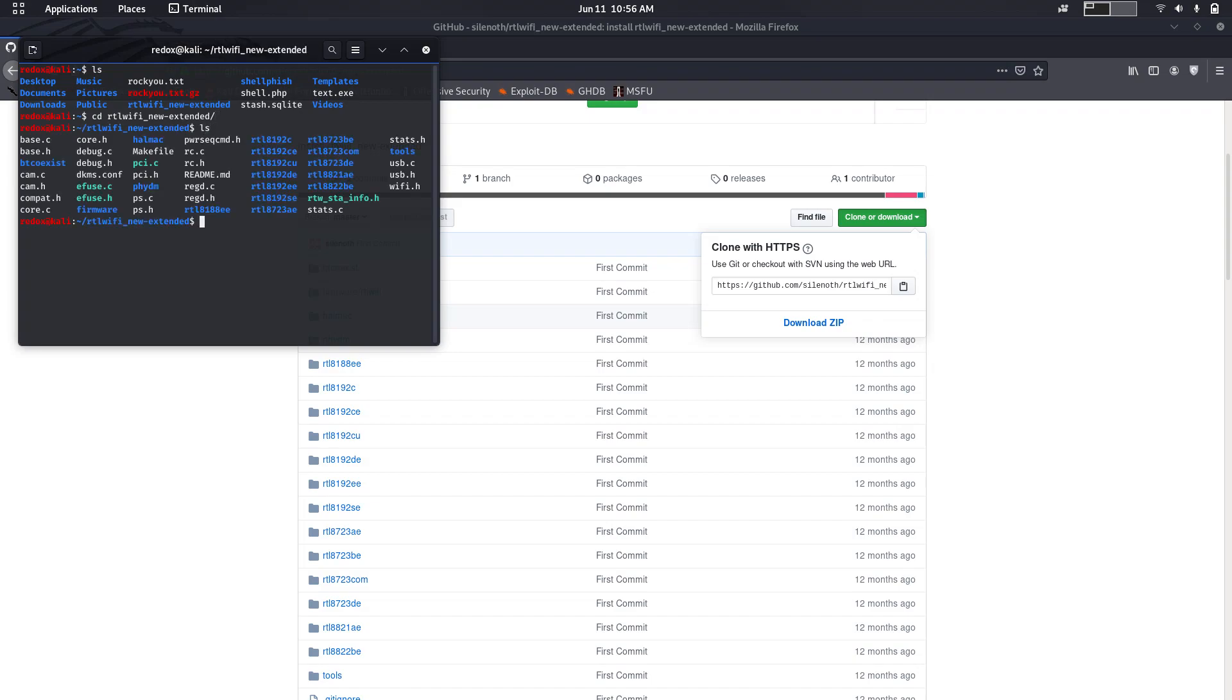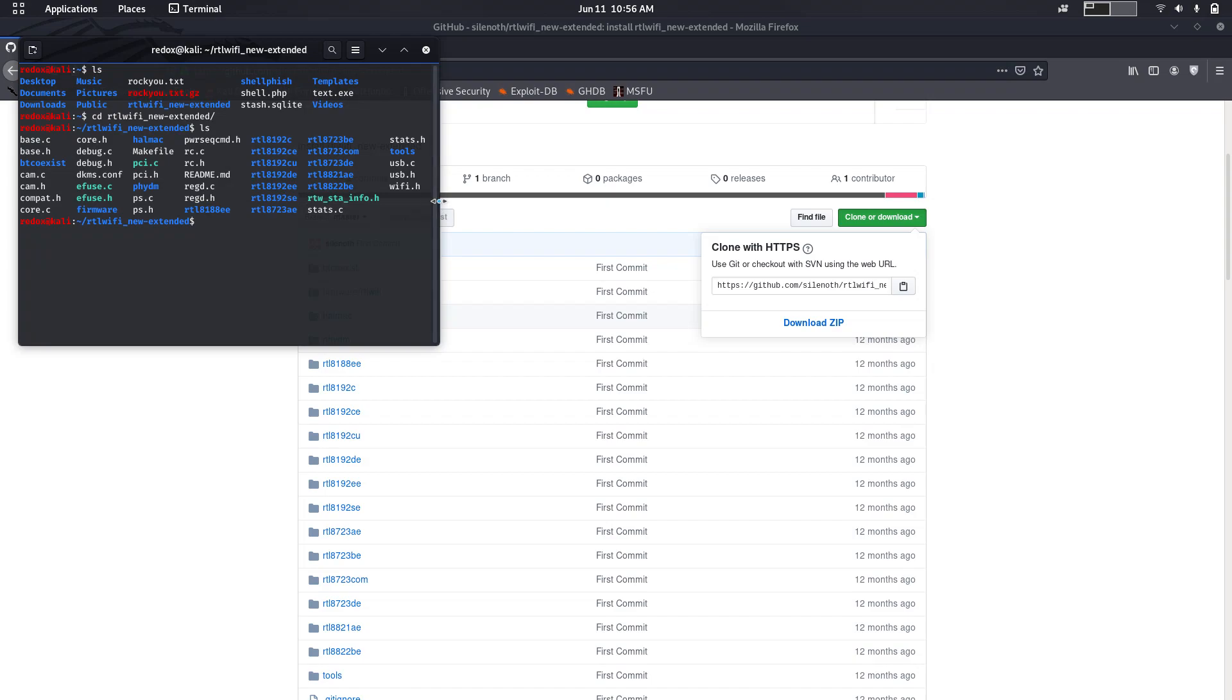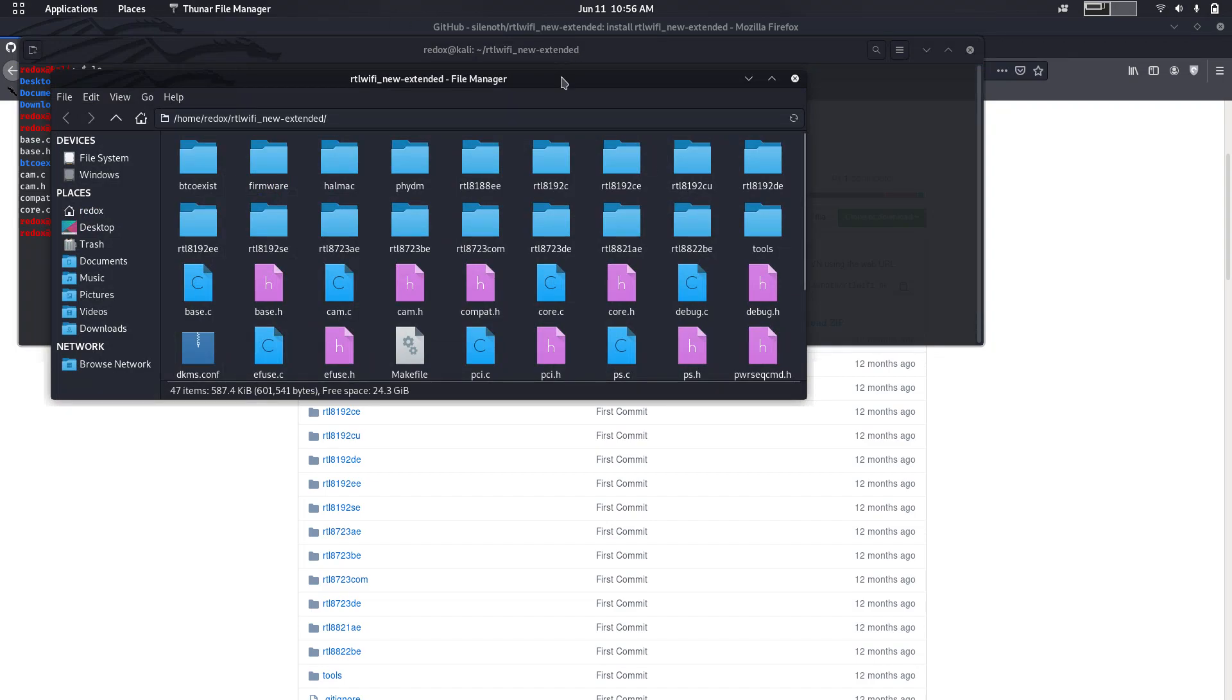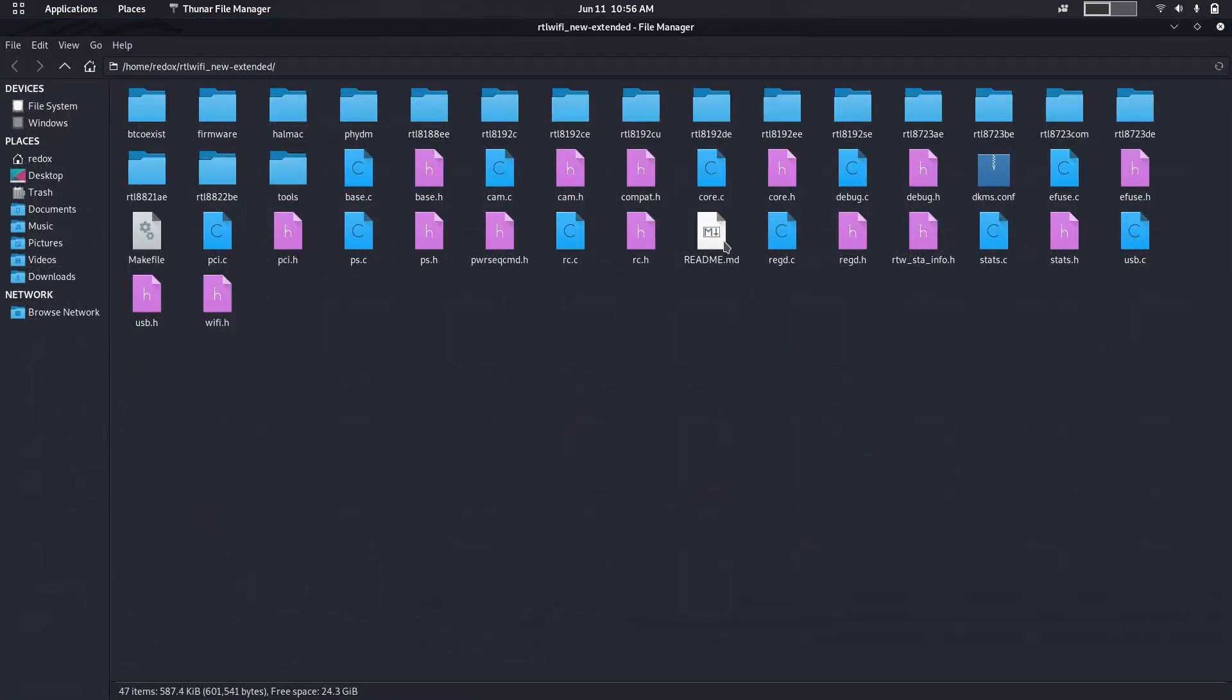So this is the readme file. Let's go check it out. So readme file, open up.